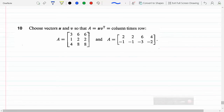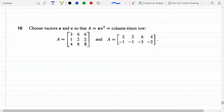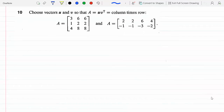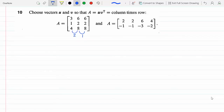Choose vectors u and v so that A equals u times v transpose — a column times a row. Notice that in block A, the second and third columns are just twice the first column. That's the key to solving this problem. With that observation, all three columns are linearly dependent. To go from column 1 to column 2 we multiply by 2, and from column 1 to column 3 we also multiply by 2.